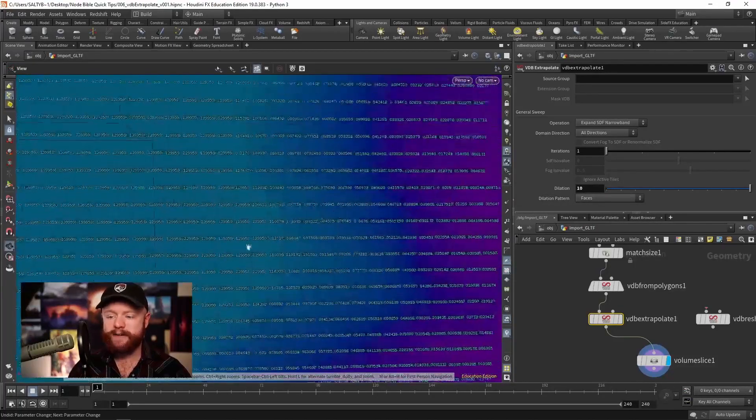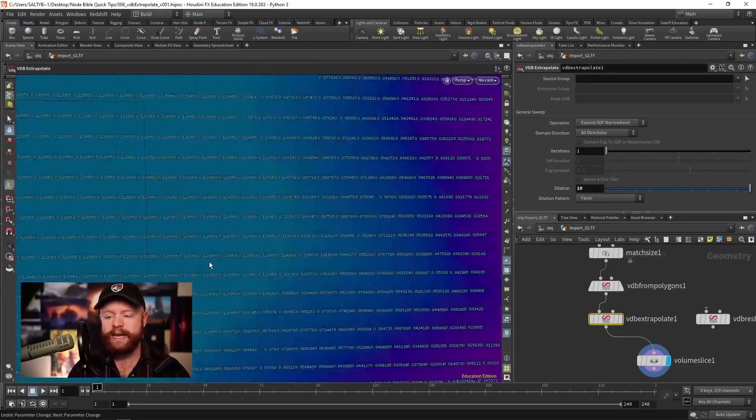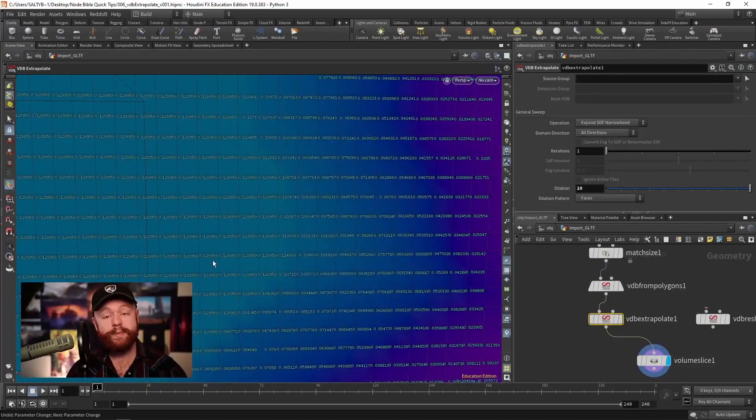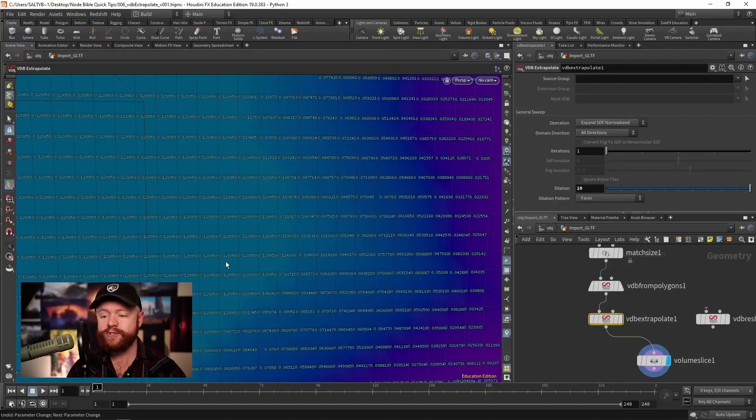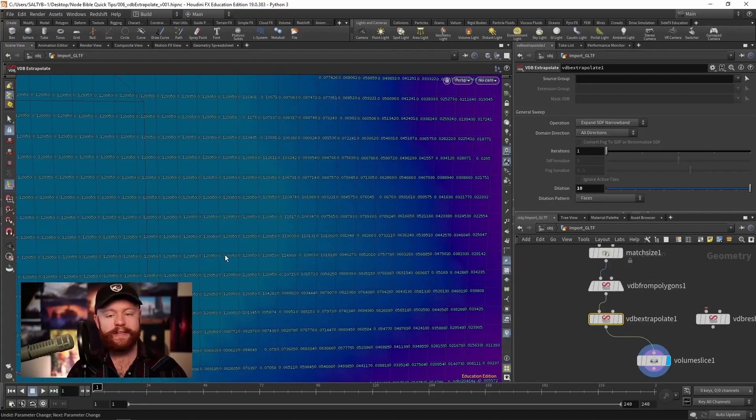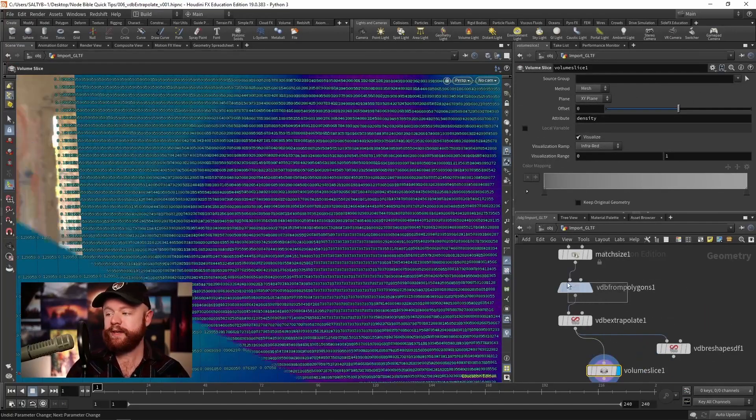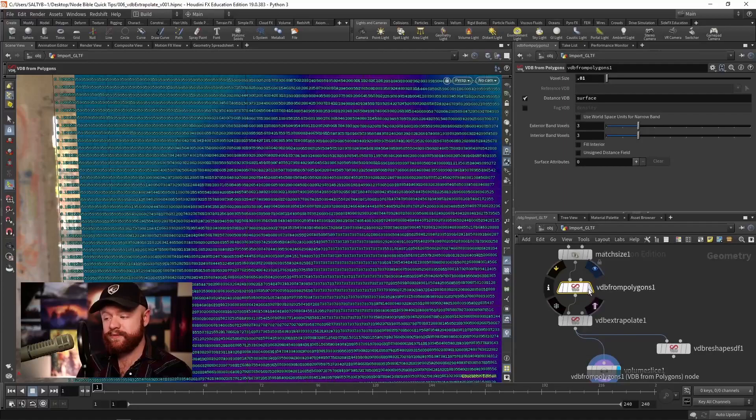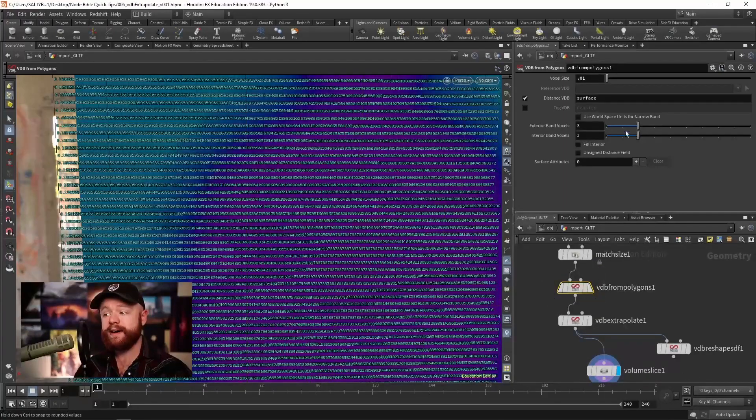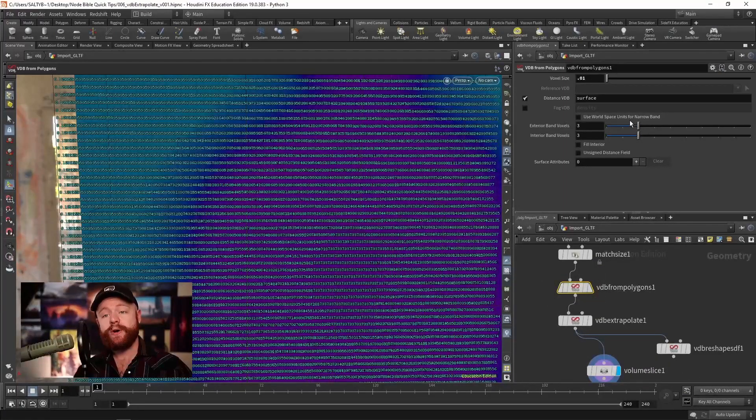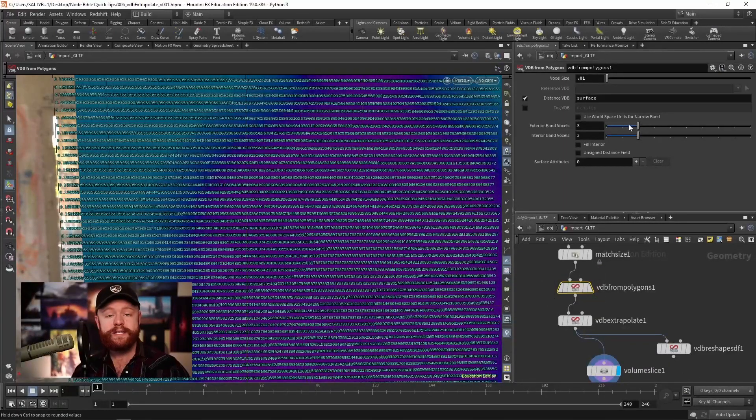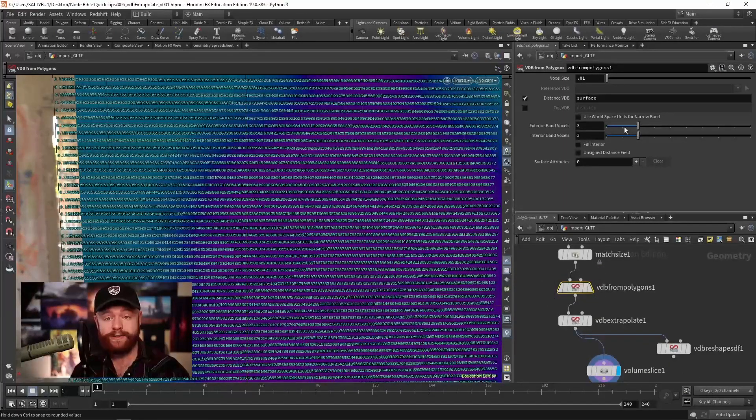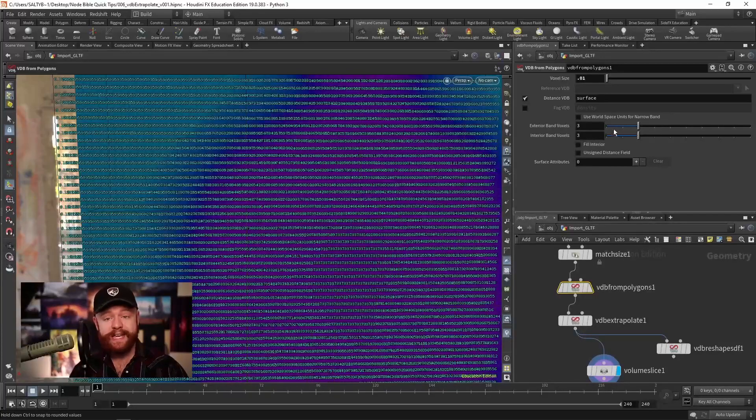And so at a value of 10, now our maximum measured distance is 0.12995, something like that. It's kind of like going to the VDB from polygons and turning up the exterior or interior band voxels. Same exact thing.